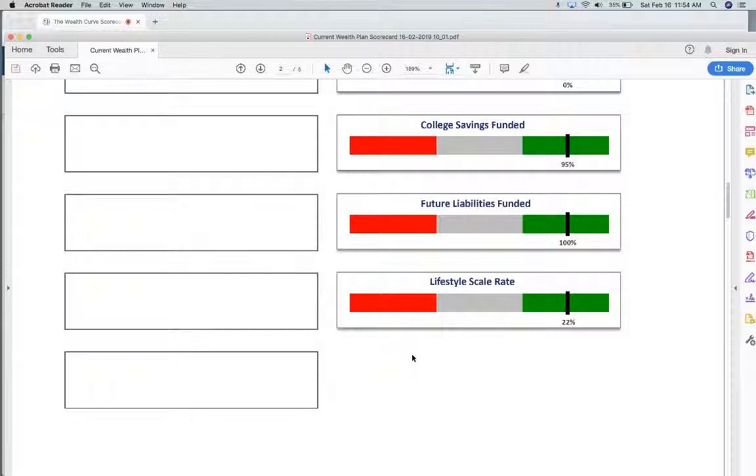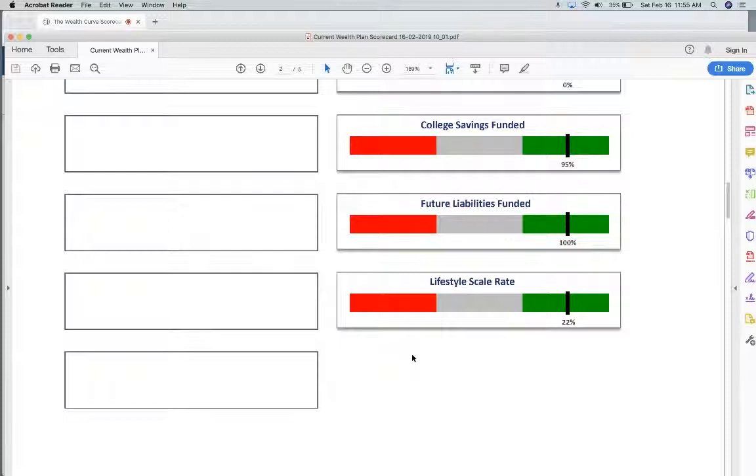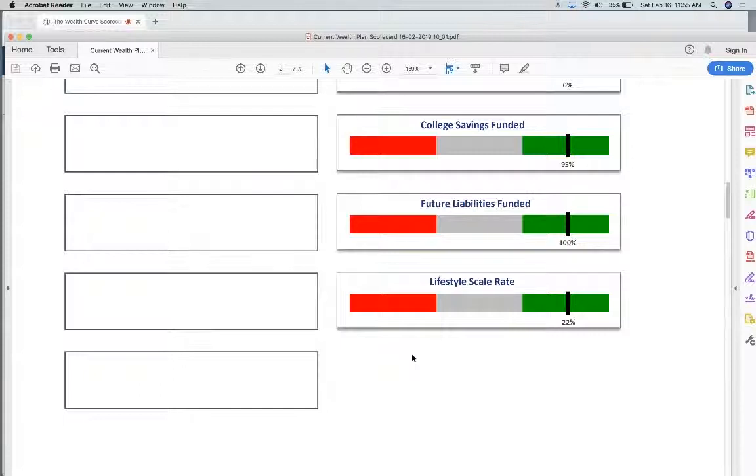If your lifestyle is 40 percent of your annual income, the odds of you saving any money is pretty low after paying for insurance and taxes and all those other things. The odds of you meeting all those future goals of retirement goals and college and all that is also quite low.